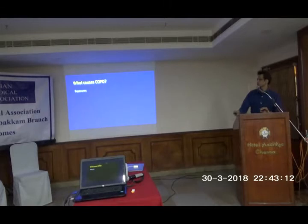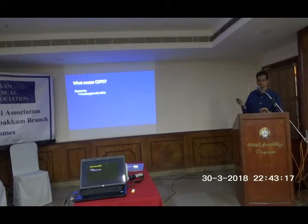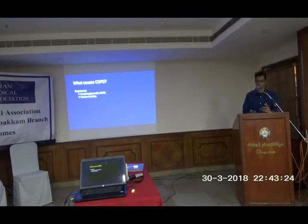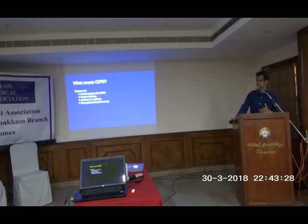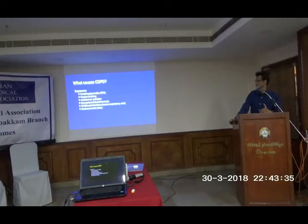What causes COPD? Exposure to smoking is responsible for more than 90% of cases. Smoking could be active, passive, or sidestream. Other causes include ambient air pollution, occupational dust and chemicals, severe respiratory childhood infections — predominantly viral — and socio-economic status.